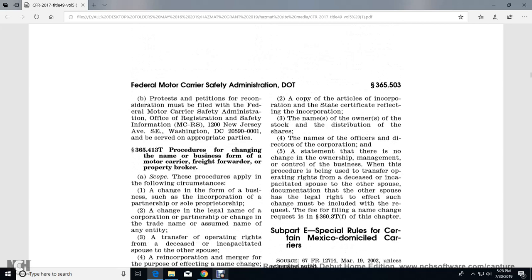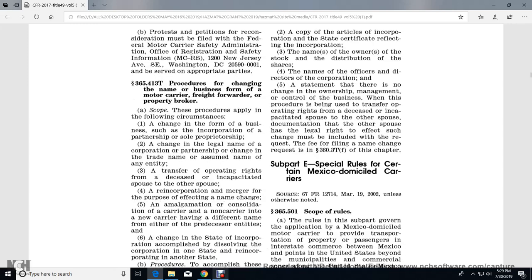The following documentation must be provided: name of the carrier, freight forwarder, or property broker requesting the change; a copy of the articles of incorporation or state certificate reflecting the incorporation; names of the owners of stock and distribution of shares; names of the officers and directors of the corporation; and a statement that there is no change in the ownership, management, or control of the business. When the procedure is being used to transfer operating rights of a deceased or incapacitated spouse to the other spouse, documentation that the other spouse has the legal right to effect changes must be included. A filing fee is required per Section 363.